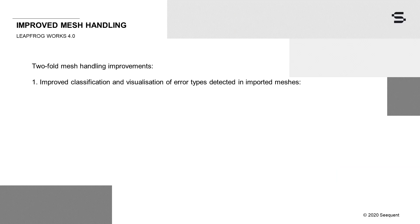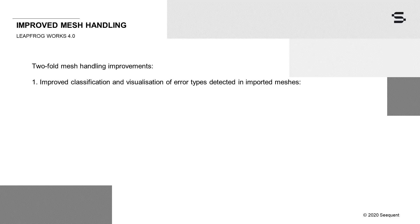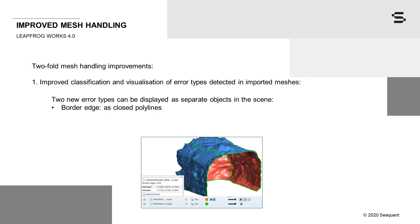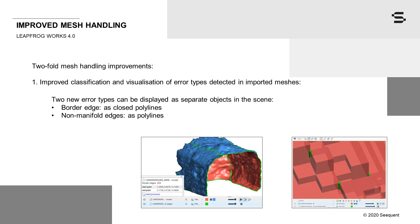In addition to the existing self-intersection object, two new error types can now be displayed as separate objects in the scene. Border edges, which highlight any holes in a mesh, are shown as closed polylines, and non-manifold edges are shown as polylines. A non-manifold edge is any edge on which more than two triangles meet.